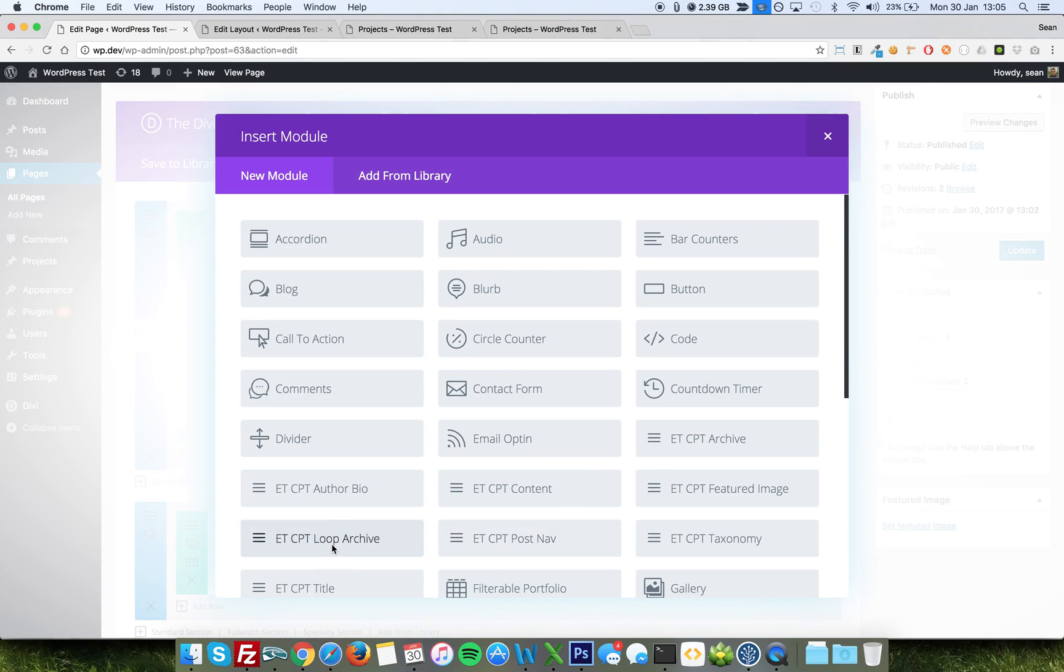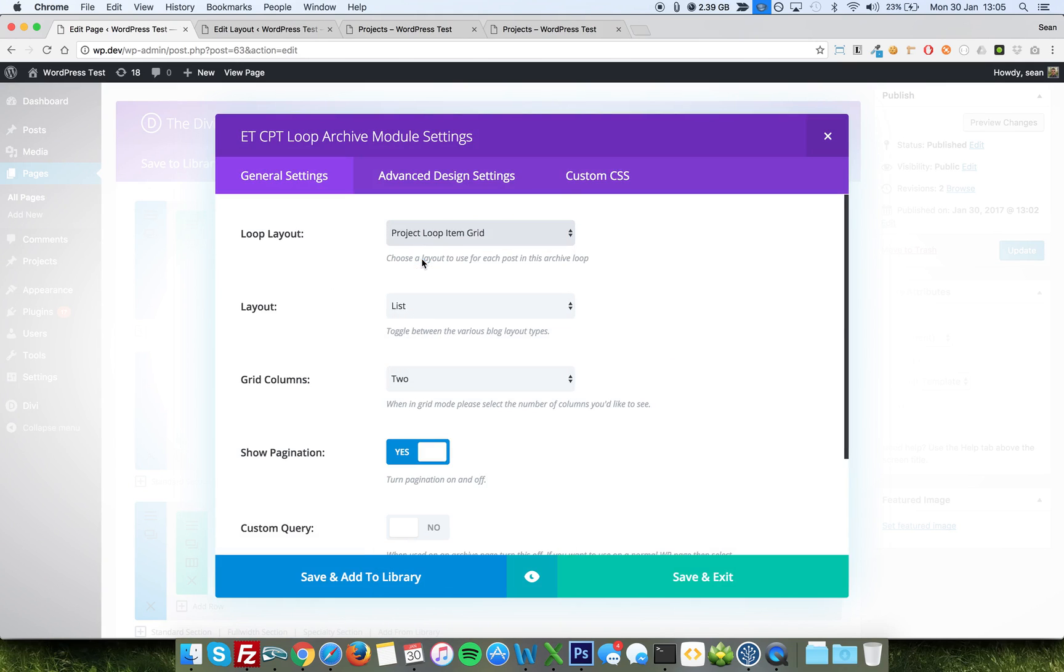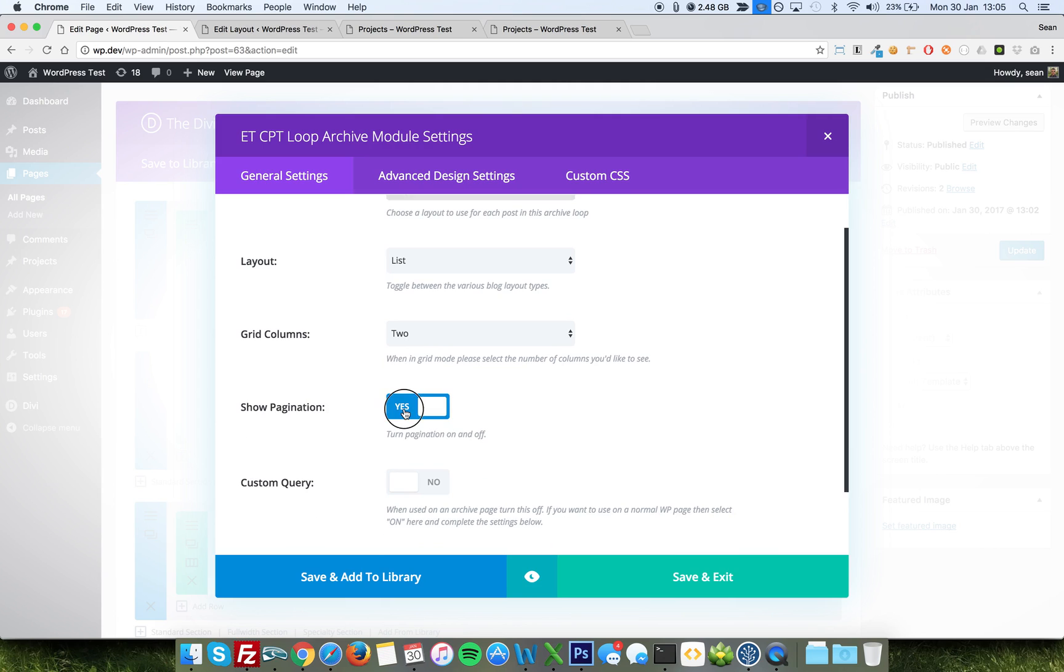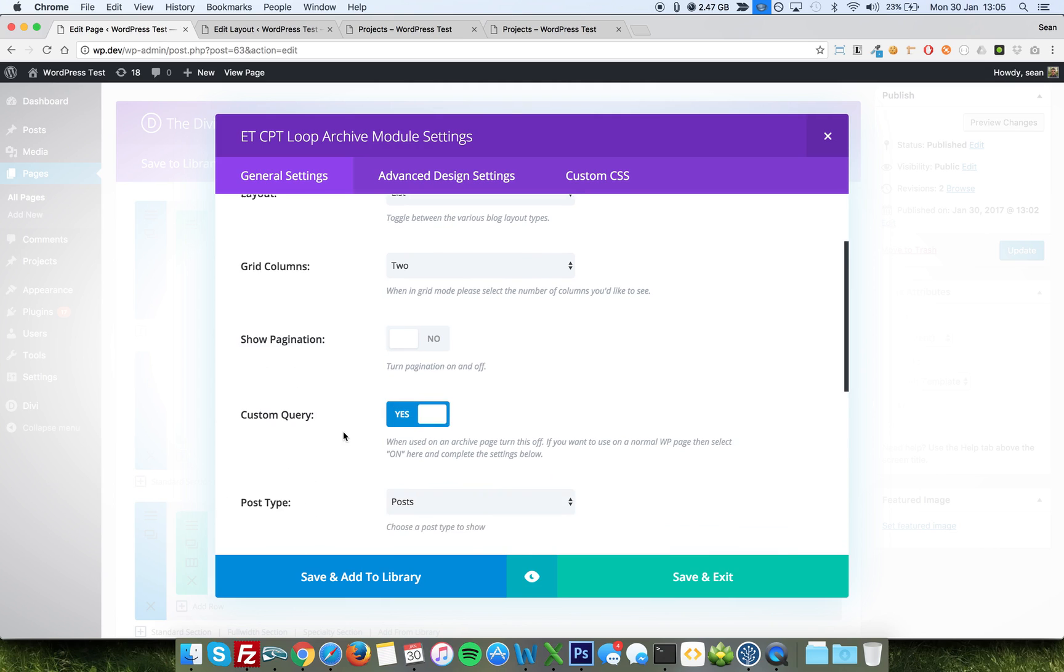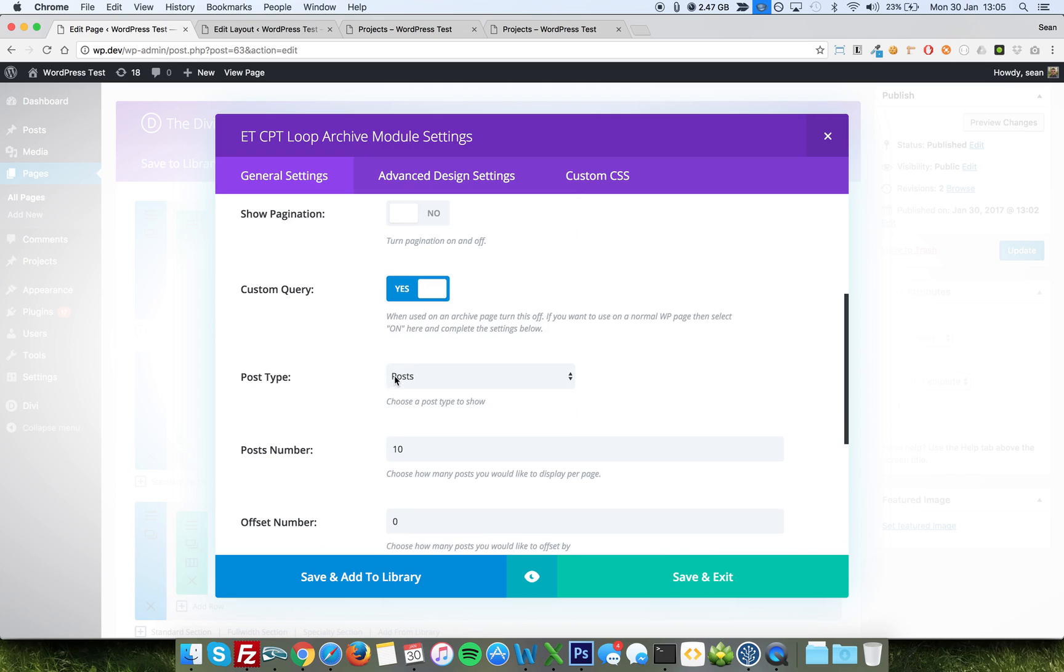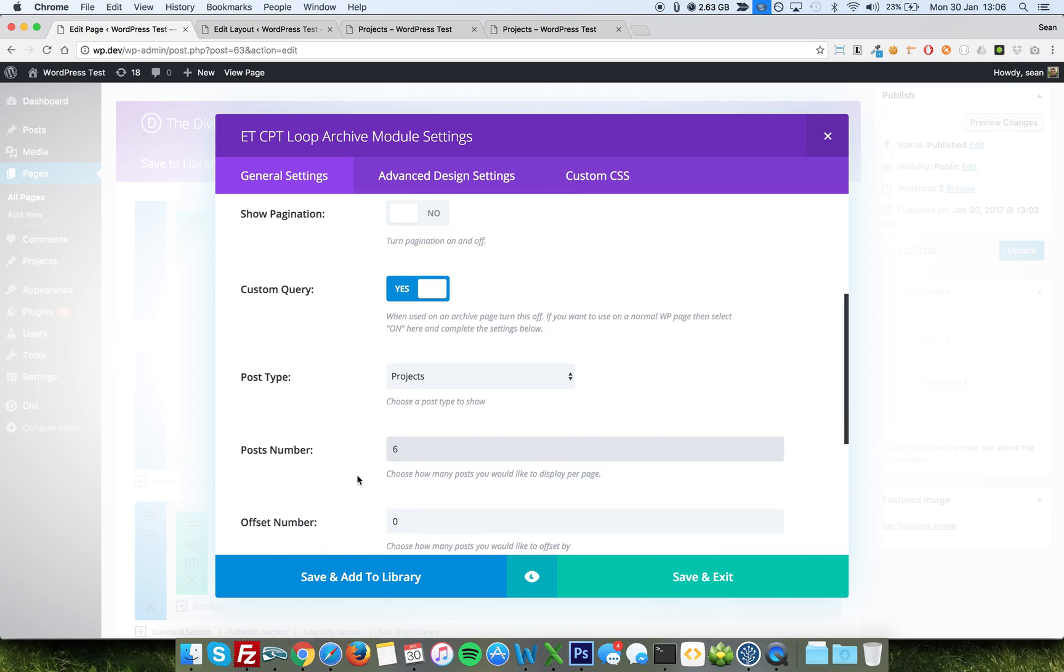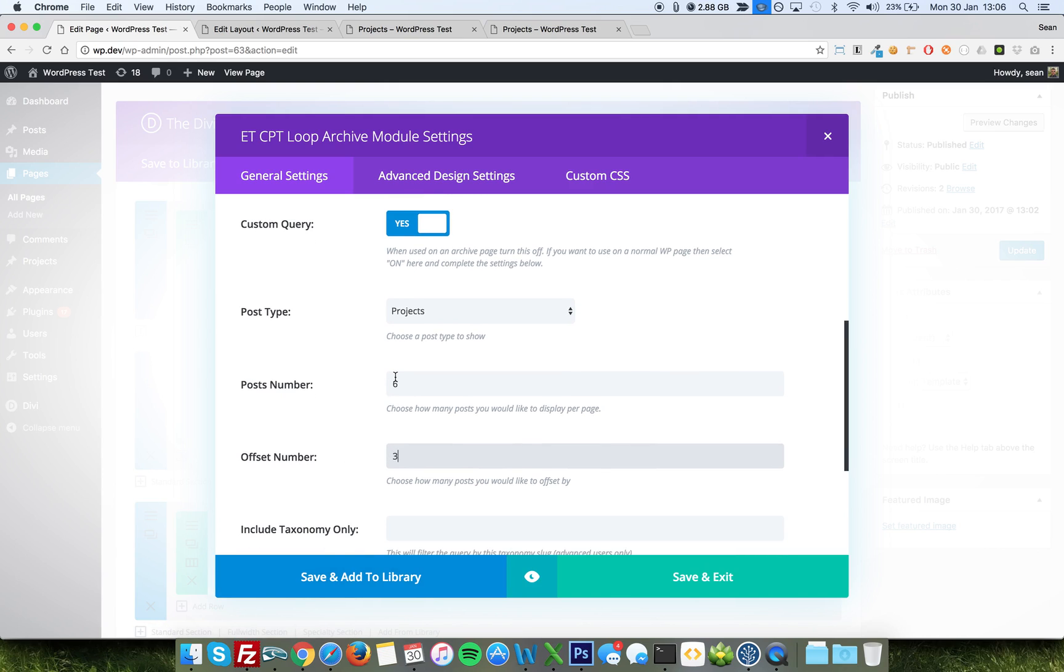Oops, there you go, loop archive. Loop item, the original one. If you want a list, list. We'll show no pagination. We do want a custom query. Our post type will be project in this case. Let's show six items. But we want to offset by three. This is because we have three already showing on the page. So we don't want to show those again. So let's have offset by three, which will show us posts four through nine, 10, I think. And then we'll just save.